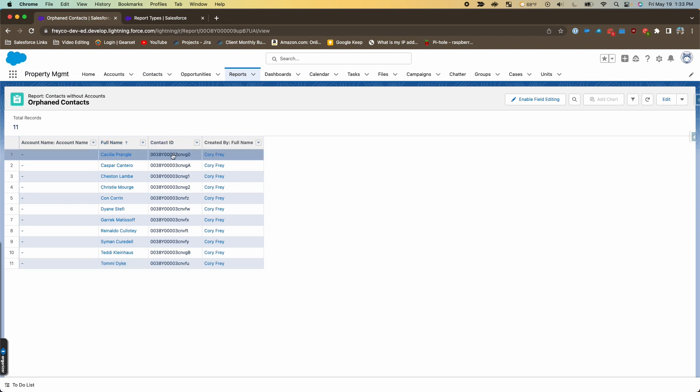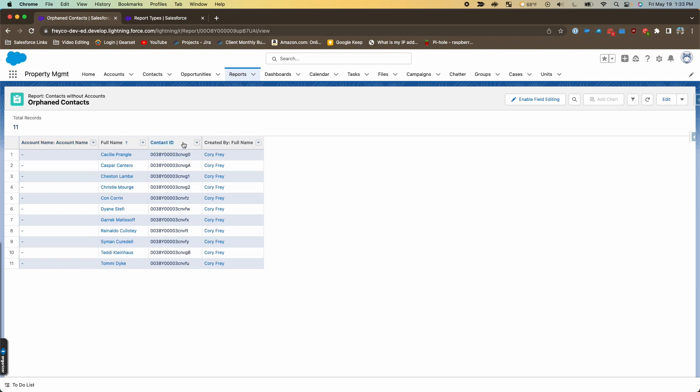Having the contact ID on this report will help if we export it to Excel, and then we can do any type of data manipulation. If we need to delete these records, that's easily doable, or if we want to associate them with a different account, since we have that contact ID it'll make that a lot easier.